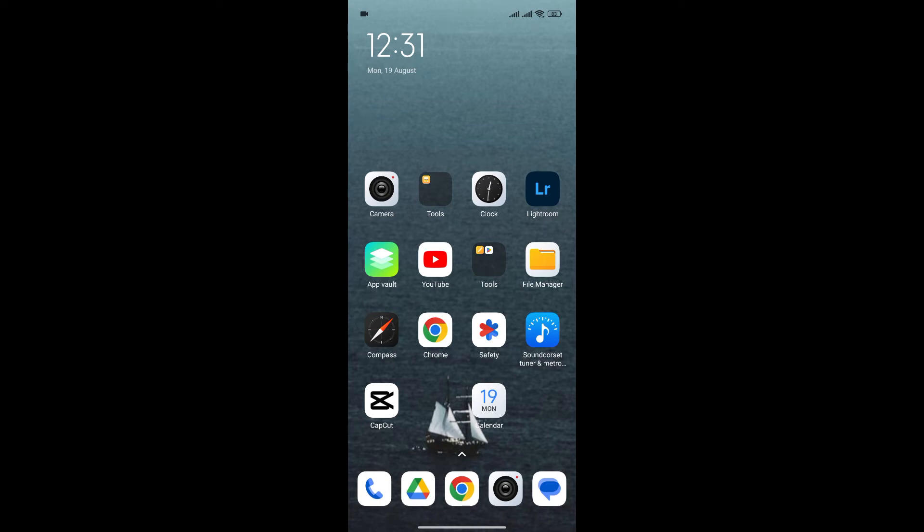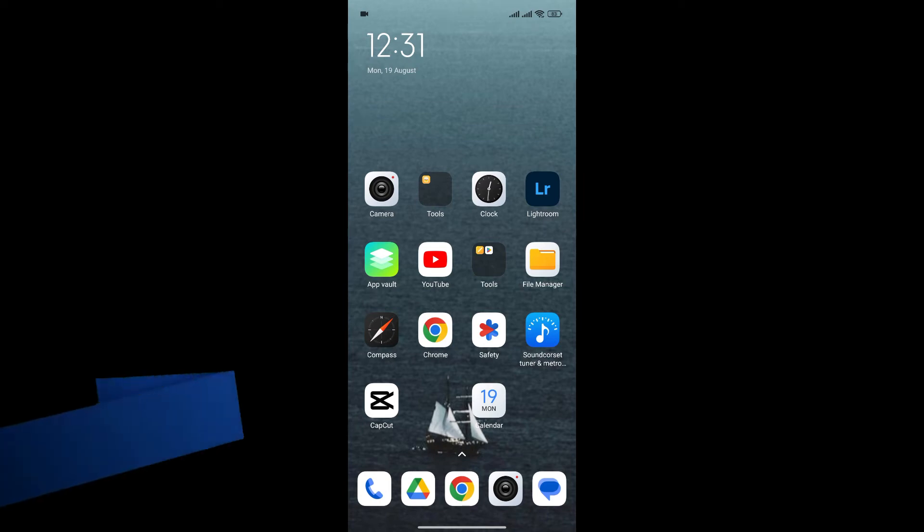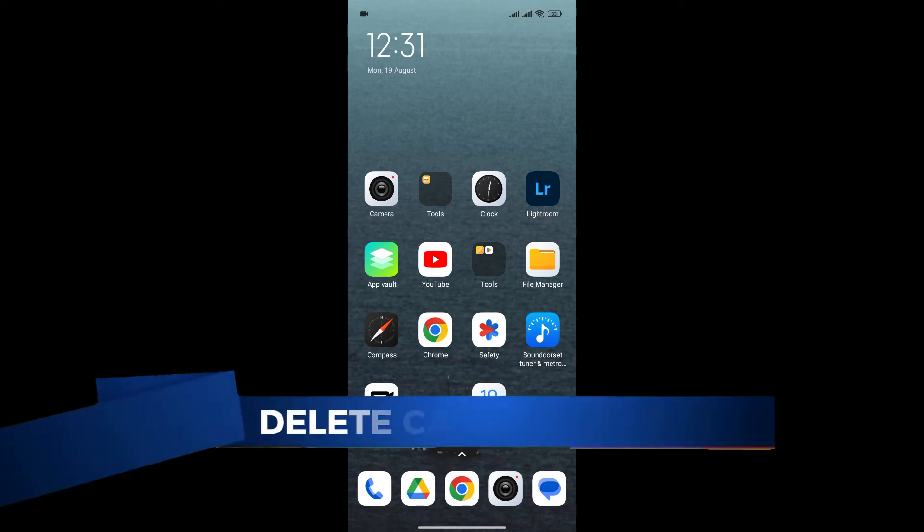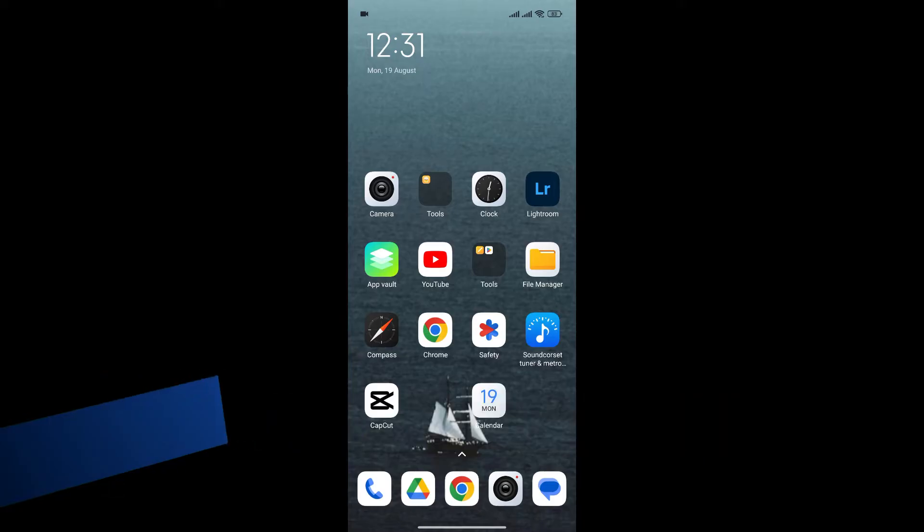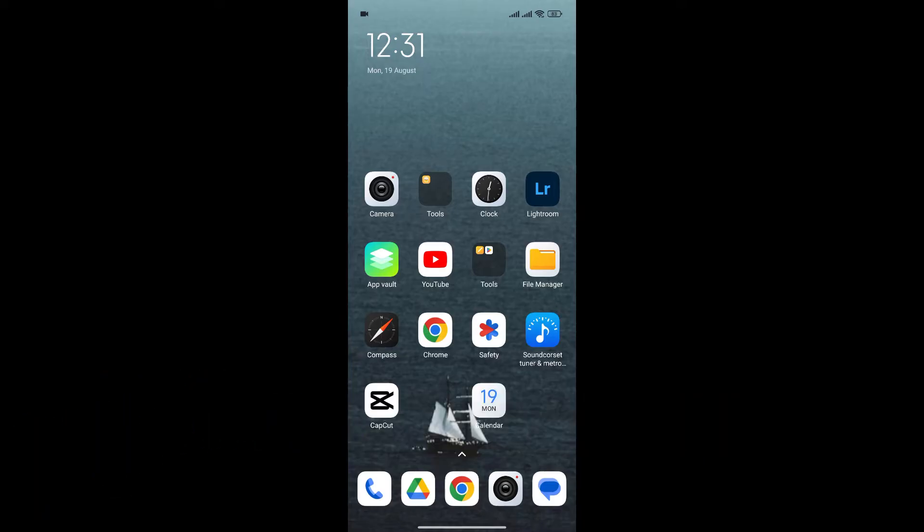Hello everyone and welcome back to our channel. In today's video, I'm going to show you how to delete your CapCut account. If you're new to CapCut and don't know how to do this, I'll show you an easy process. So, without any further ado, let's get into it.